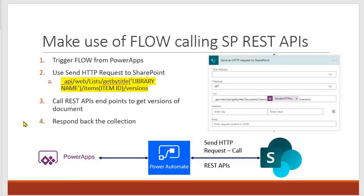That's it in this video. It was just a quick demo of how you can get the versions of the document from a SharePoint document library and how you can show it in the PowerApps. Just ask me any question if you have, put it in the comments. Thank you for watching, I hope this will help you guys.